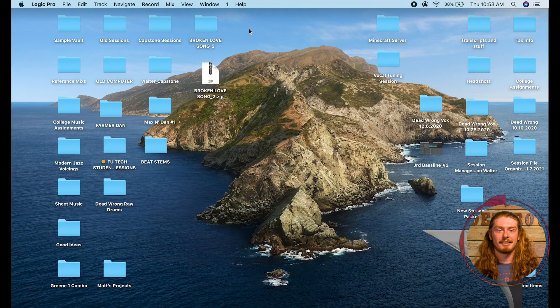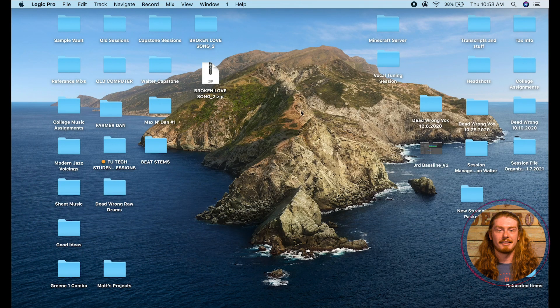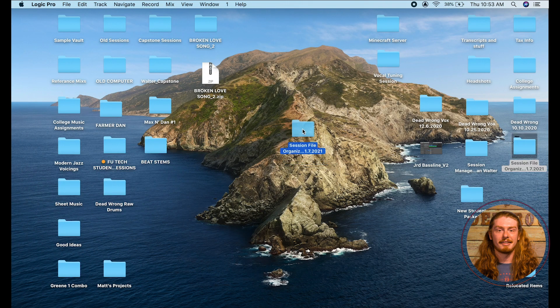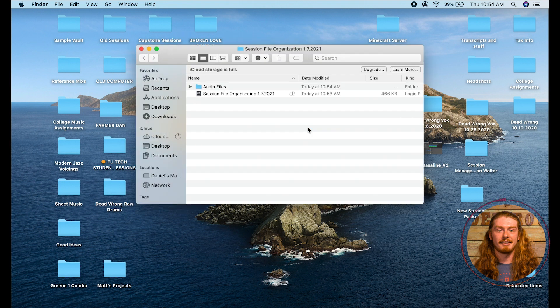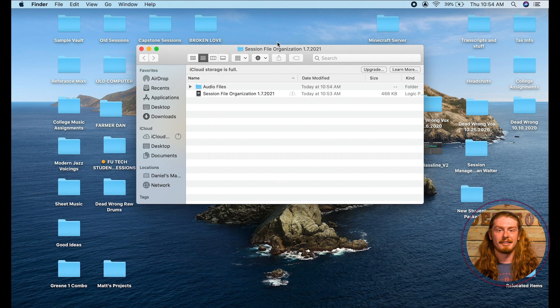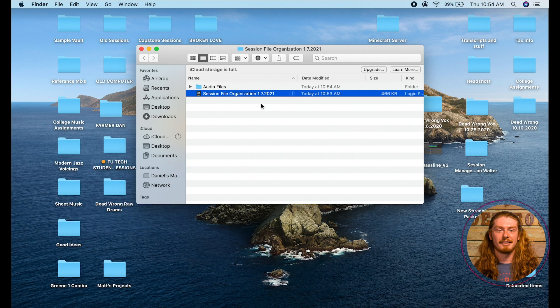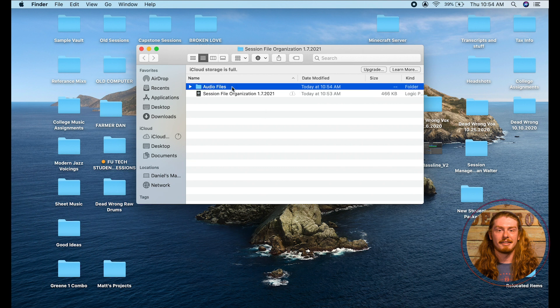So if we go back to my desktop here we can see right here session file organization. Now if I open it you'll see here here's my folder for my session. It says session file organization and the date. This right here is my actual Logic project file which stores all my session data and then I have my audio files. So currently that folder is empty.